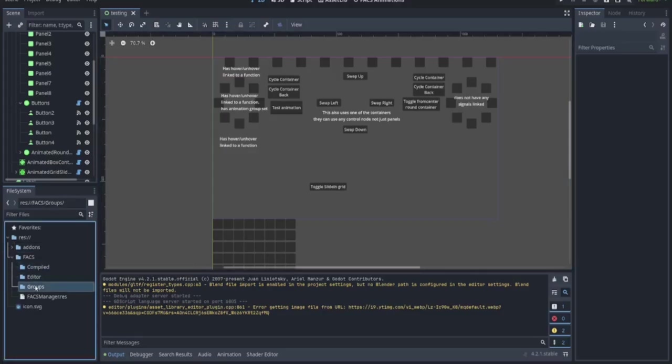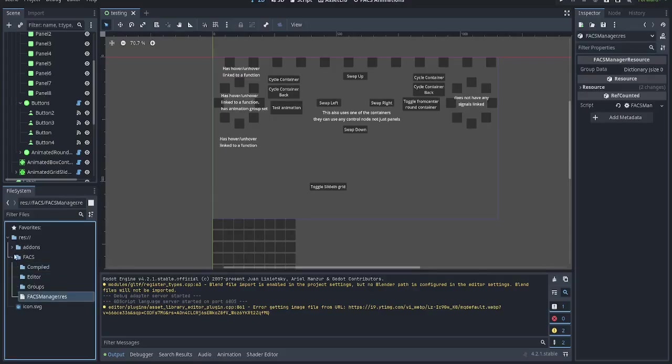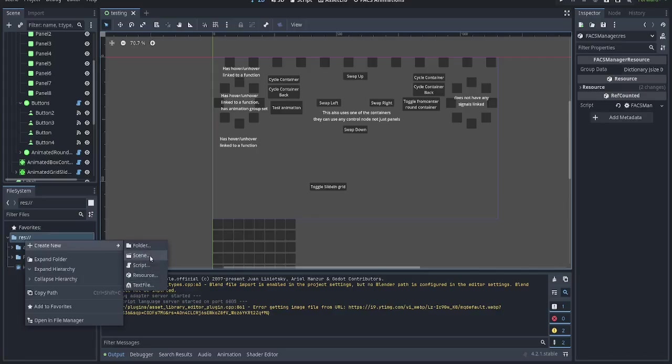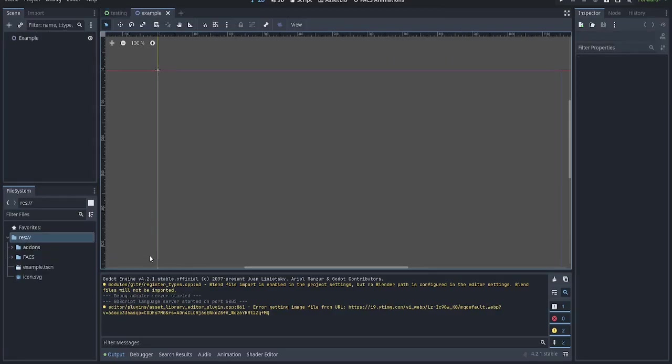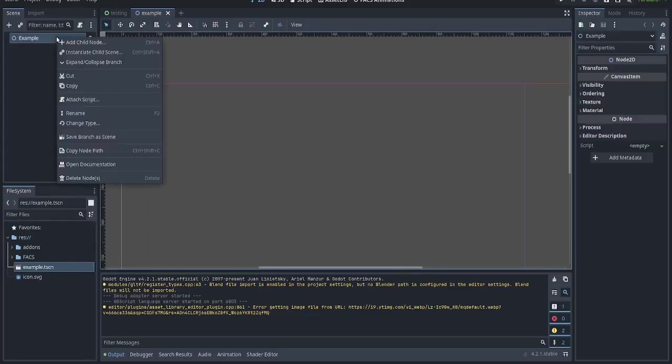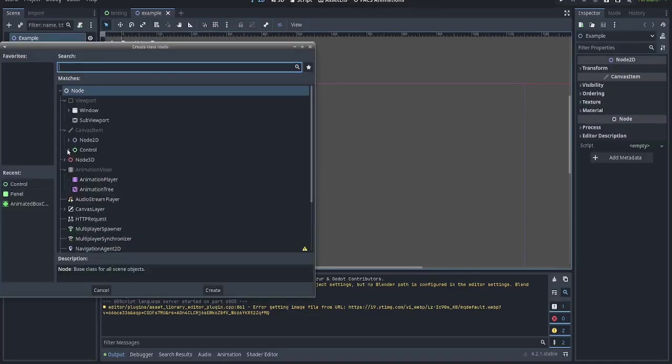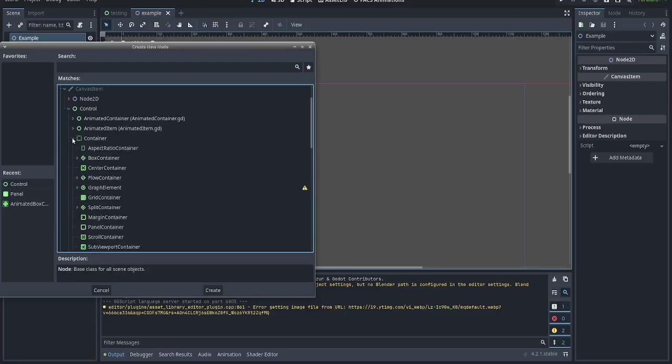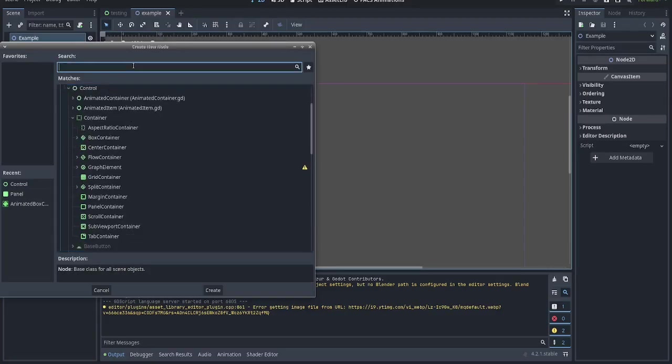When you turn it on, it'll create this folder and these items. These are necessary for it to manage the animations themselves, and there's stuff related to that folder. For now, I'll just do an example scene where we want to make an animated control or object.